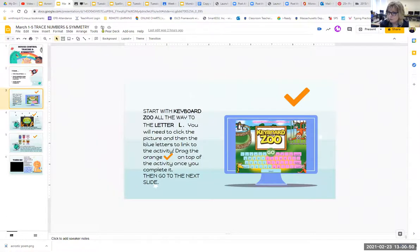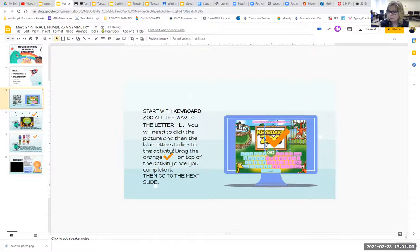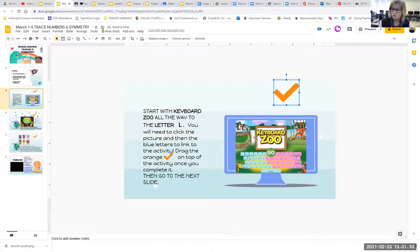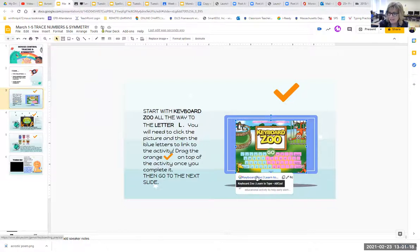Slide number three is your keyboard zoo. Again, you're going to start and go all the way to the letter L. When you're finished with L and you come back to the slides, don't forget to click and drag your check mark on your keyboard zoo so that I know you've completed it. Your link — remember, a link turns to a hand — is right here. You click the keyboard zoo, see the blue letters, and your arrow turns to a hand. That's going to link you into the keyboard zoo game.